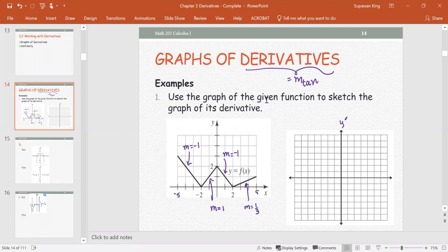On the right graphing area, we are going to sketch the graph of y prime. Let's use a scale of 1 for x and make it larger for y prime. Since the lowest value is 1 over 3, let's make the increment 1. Marking: negative 1, 2, 4, negative 2, negative 4. The first line segment has slope negative 1, from negative 5 to negative 2 — open circle at negative 5, endpoint at negative 2.